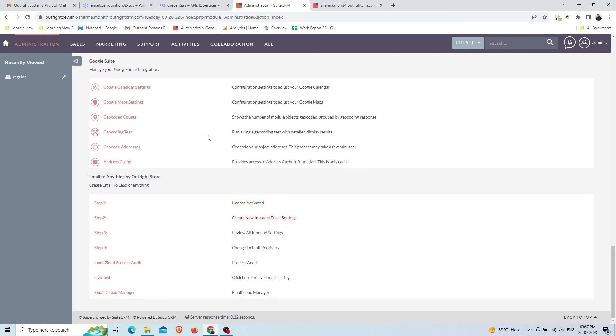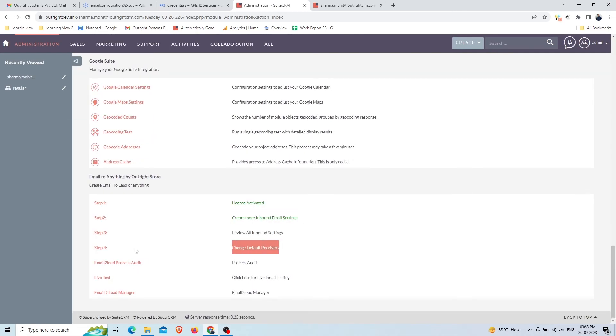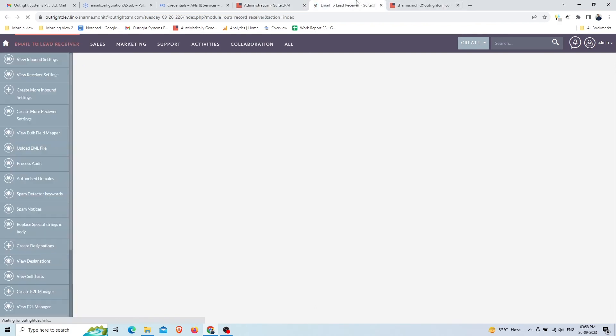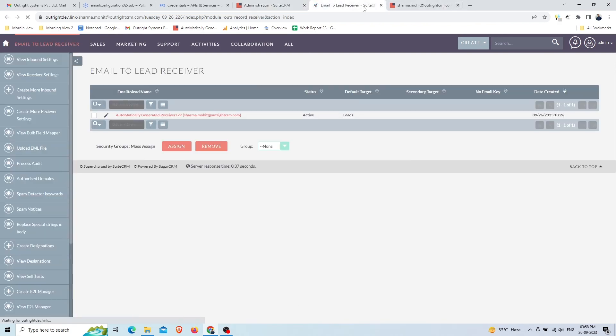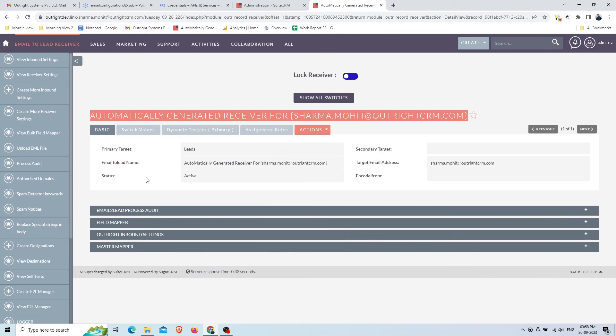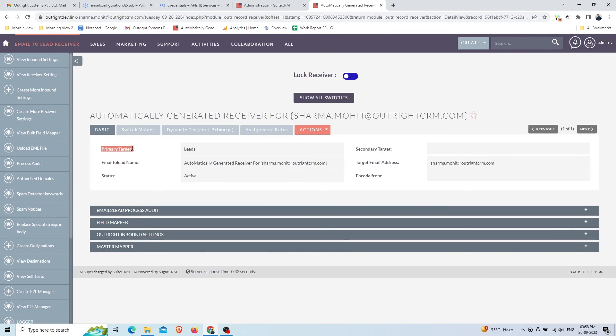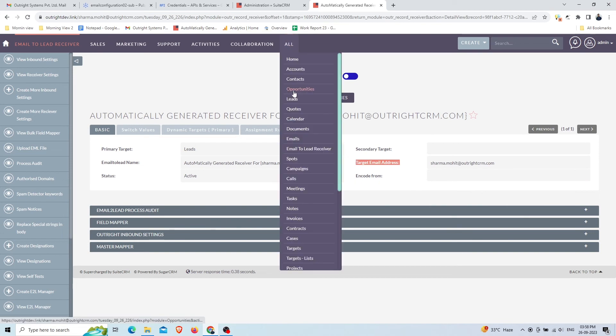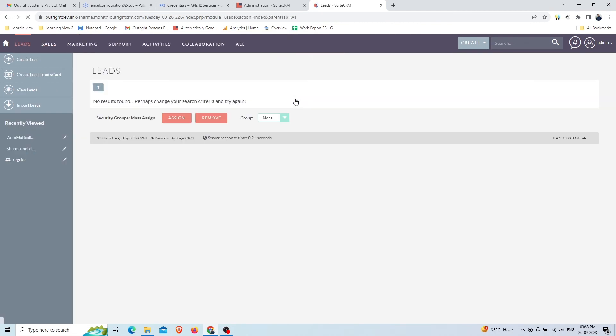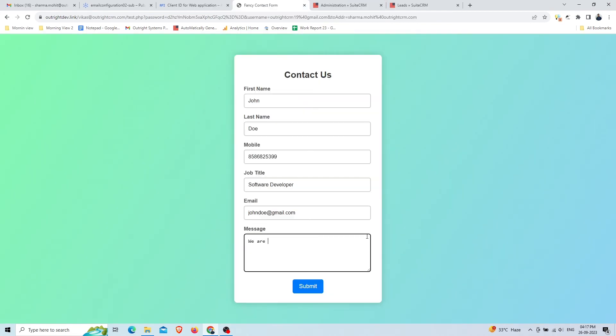Go to the admin panel and refresh the page. You can see the second step is also complete. After that, you need to go to the Receiver Setting. A default receiver is created automatically for you. By default, the record will save in Leads. You can change it to any module from the Edit view. Currently the Leads module has no records.